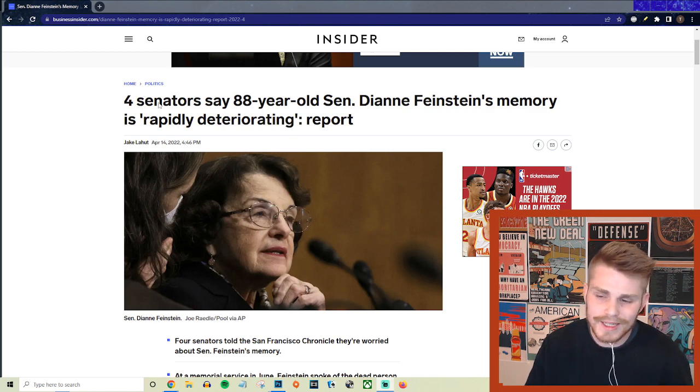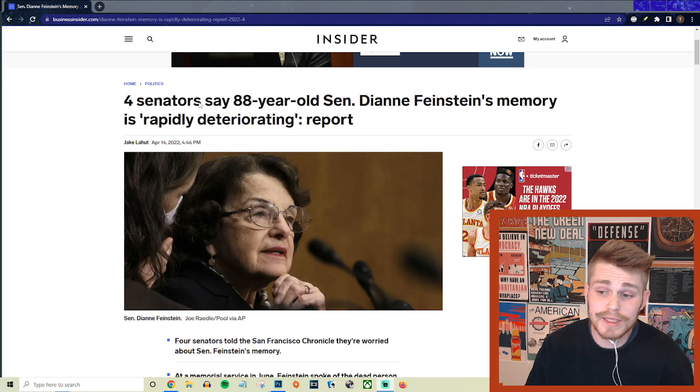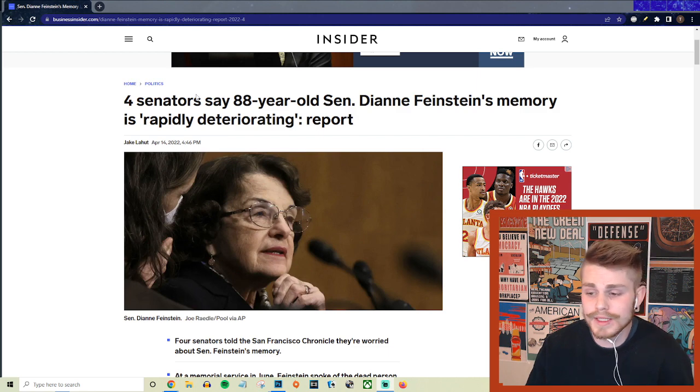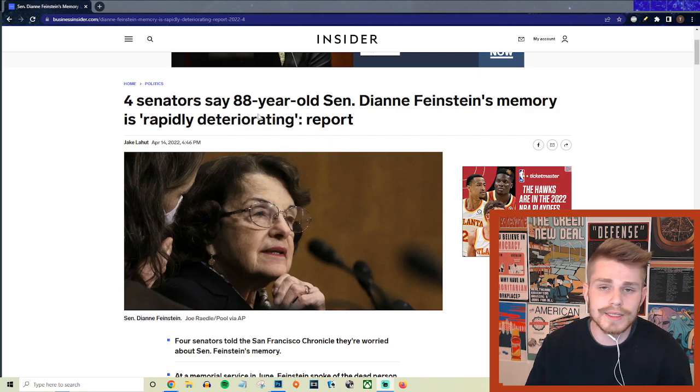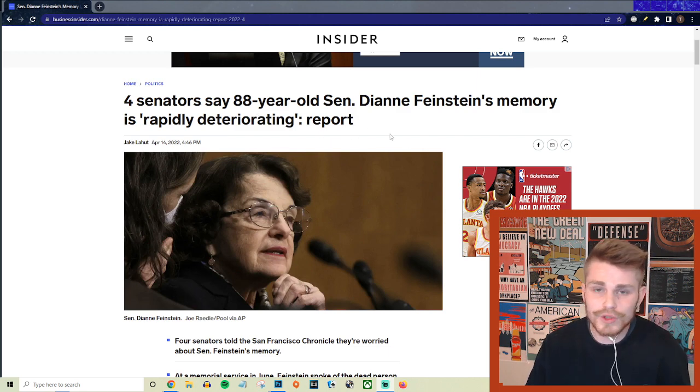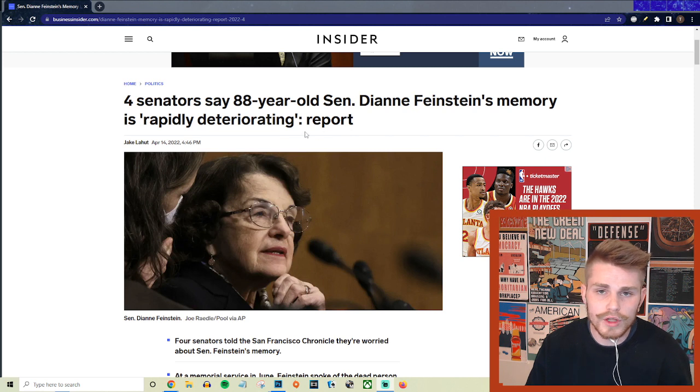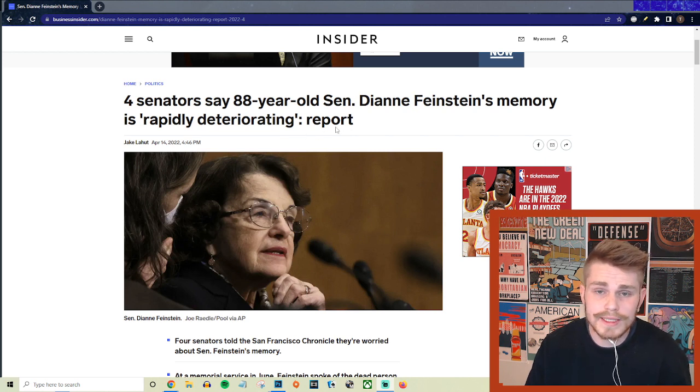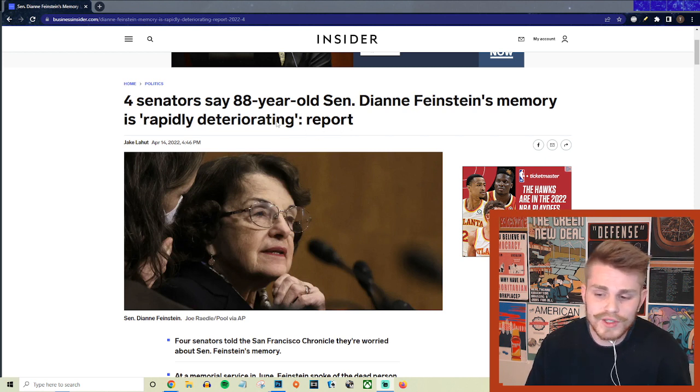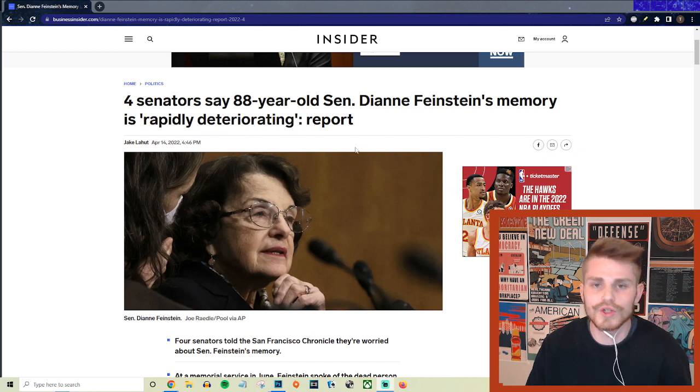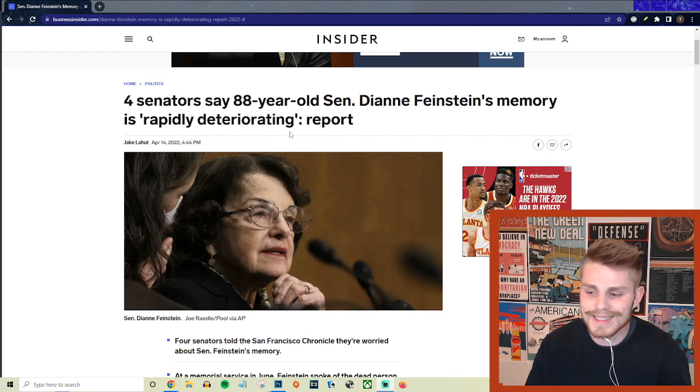So with that being said, let's go ahead and get into some of the details here. At the same time as it's nothing personal against her, she also is a representative of the single largest state in the country in California, and people within California deserve to have representation that is not suffering from this type of situation.